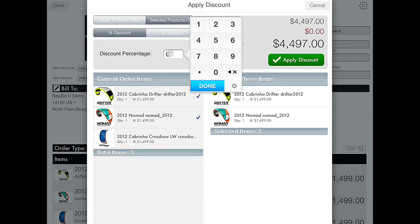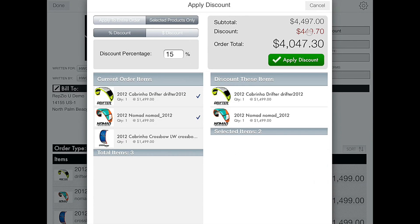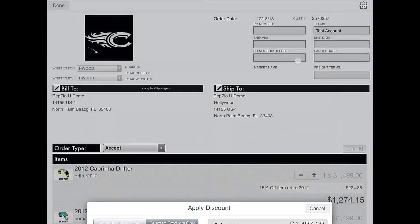We will apply a 15% discount. As you can see it shows the discount amount that is being subtracted and the new order total. If you are satisfied, click apply discount.